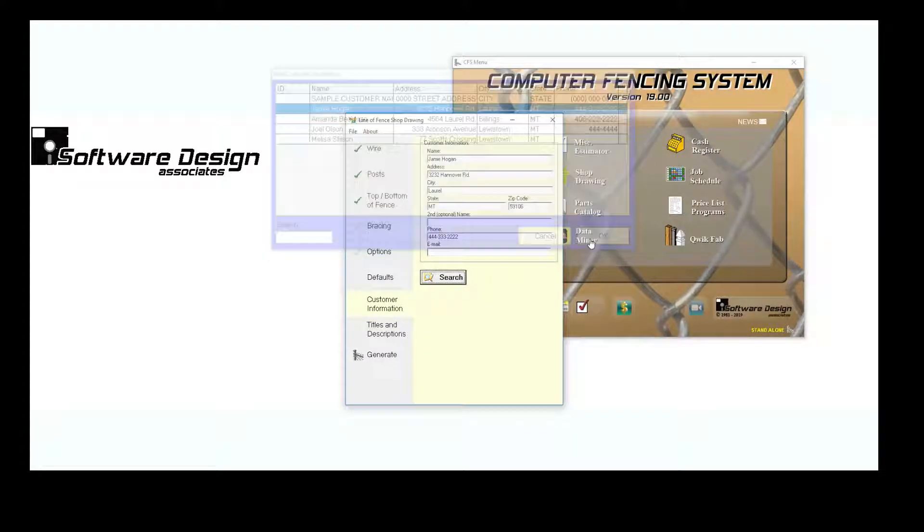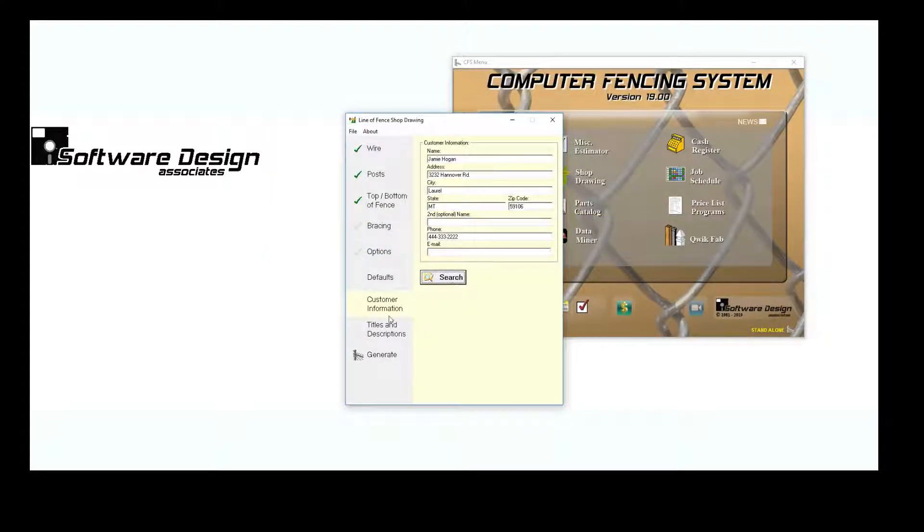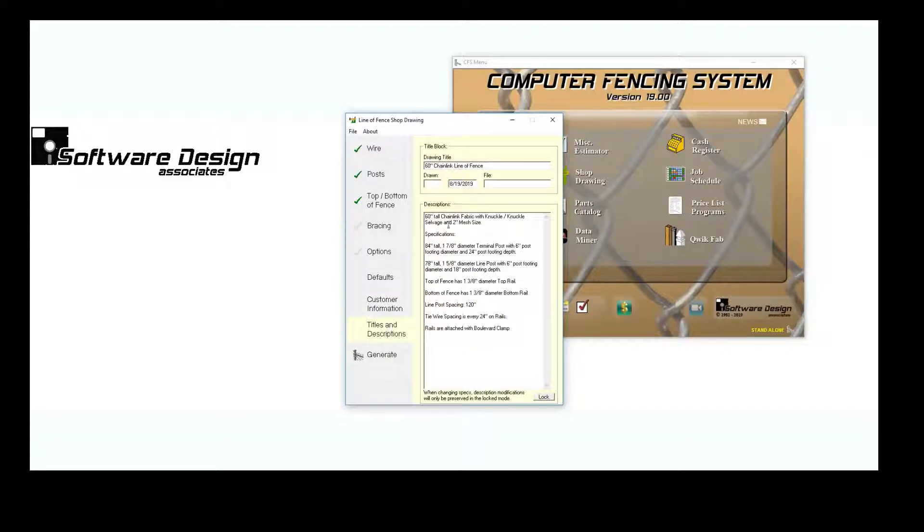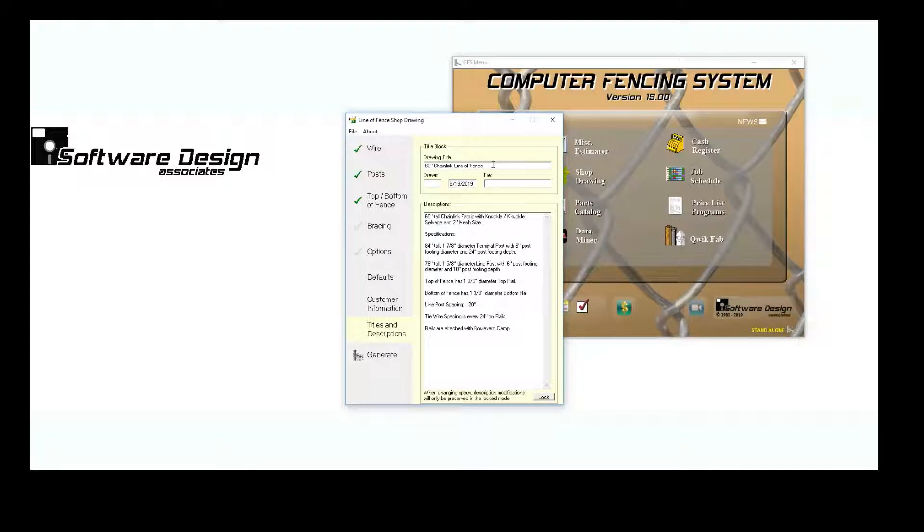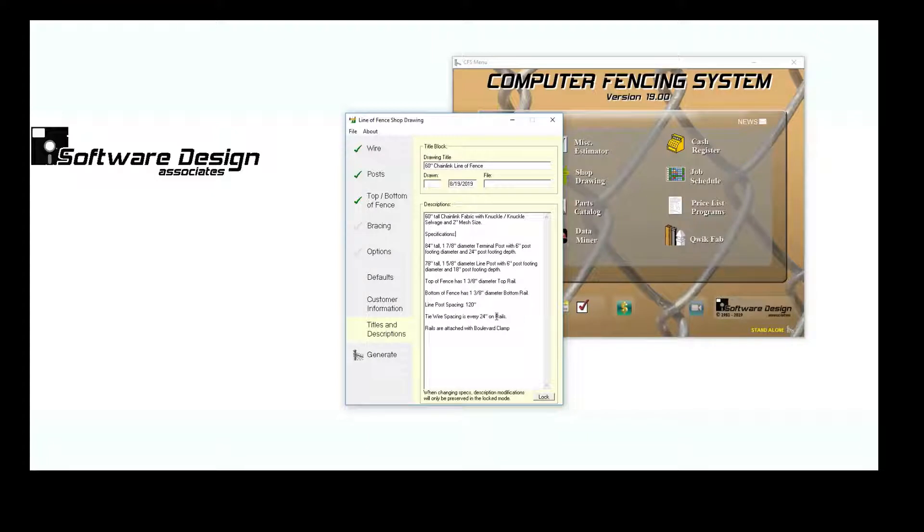The Titles and Descriptions information will appear on your Shop Drawing. The program generates a short summary of your drawing for the title, and the Descriptions area will include all of your drawing's specifications. Both are customizable.